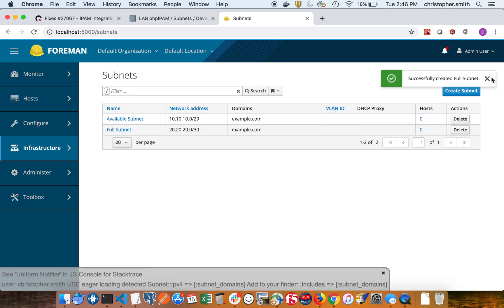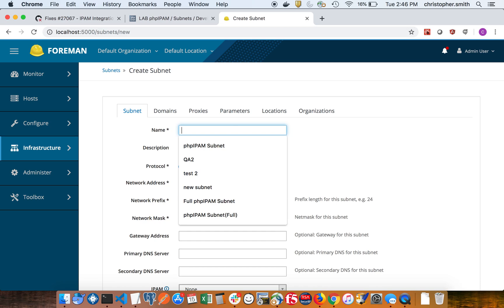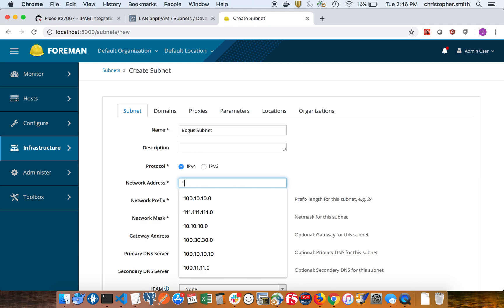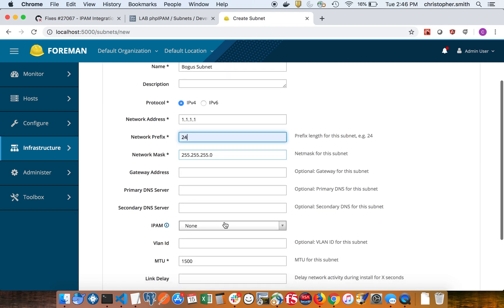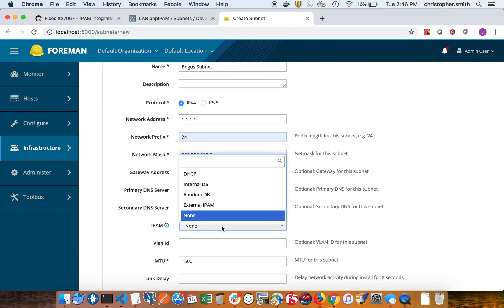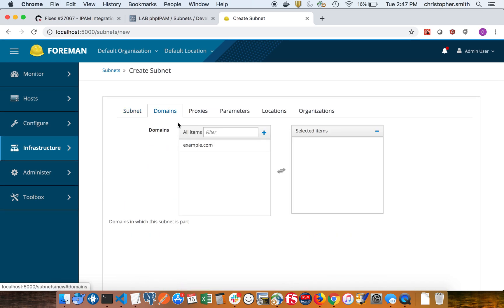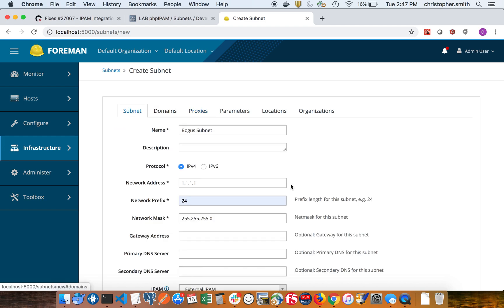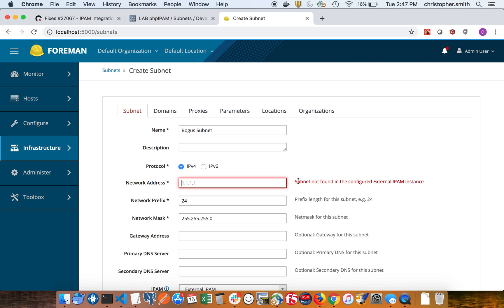So let's create a bogus one just to see what happens when the subnet does not exist. We'll just say 1.1.1, we know that one doesn't exist. So it's saying subnet not found in the IPAM instance, which makes sense because it's not there. So there is some error handling here, which is good.